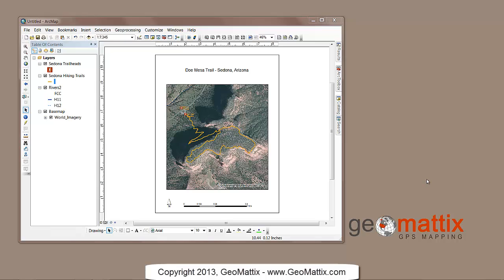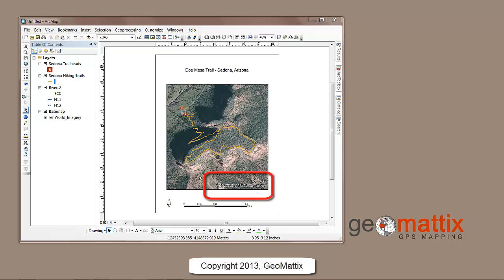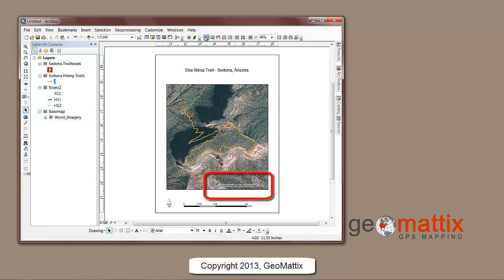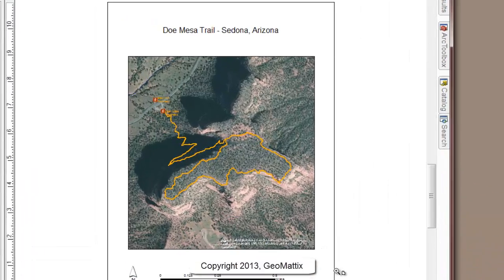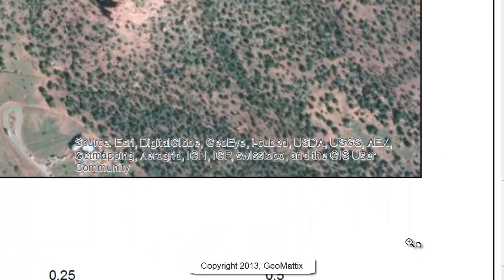I have here a map layout which shows a hiking trail in Sedona, Arizona. You can see there's an imagery layer in the background which is an ArcGIS Online base map, and you can see the credit that shows up down here. I'll just zoom in with the layout zoom in, and you can see that this credit for the service layer automatically inserts itself when you use one of these ESRI base maps.